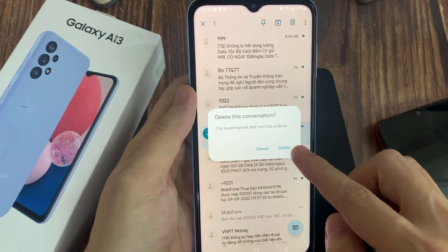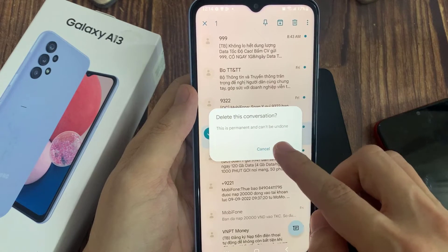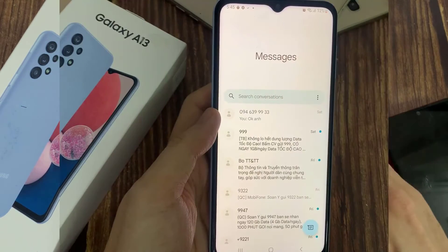Otherwise, tap on the cancel button. This will allow you to remove the whole conversation.